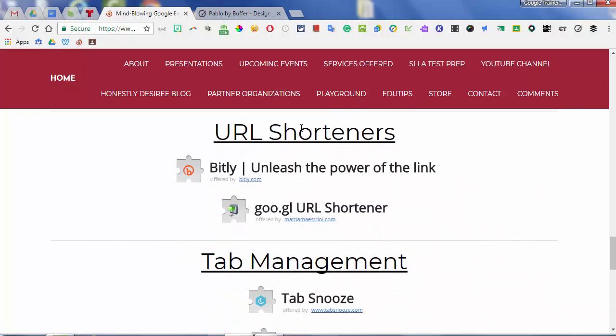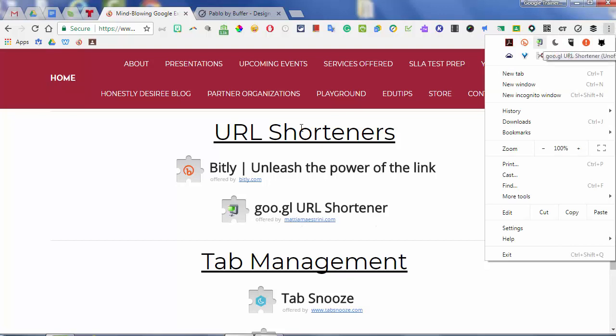There are two URL shorteners that I suggest: bit.ly and goo.gl. With bit.ly, you can put in a URL and all shortened URLs will start with bit.ly slash — and you can actually customize it to say what you want. For example, bit.ly/extensions. Some will be taken and you'll have to find ones that aren't. It saves all your links in your account so you don't forget them, and it counts how many people go to that site. Goo.gl does the same thing but also has a QR code attached — it will give you a QR code.